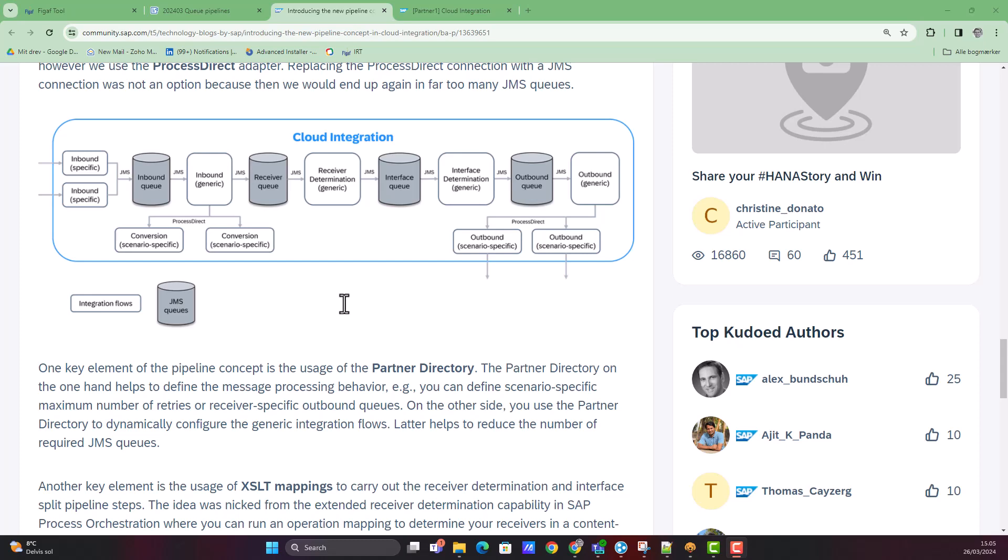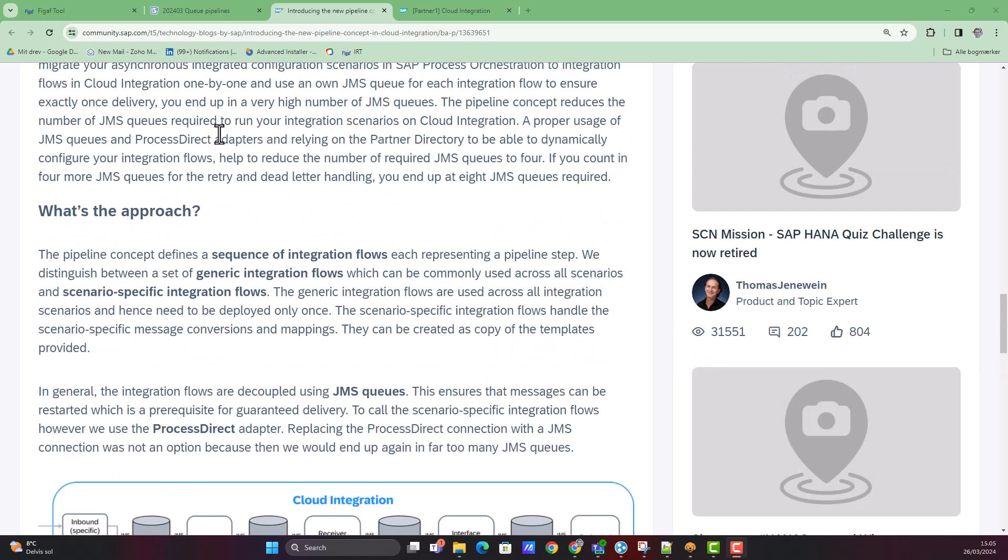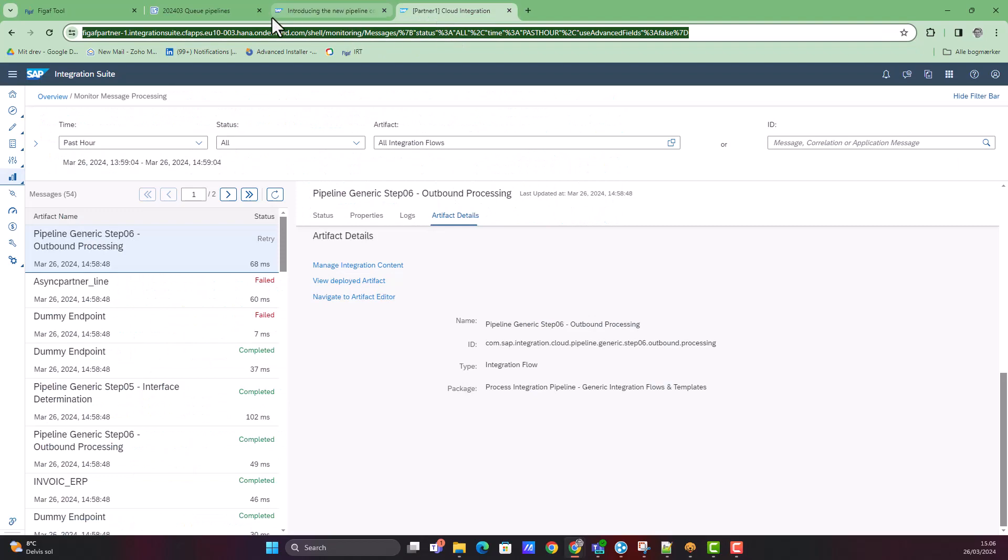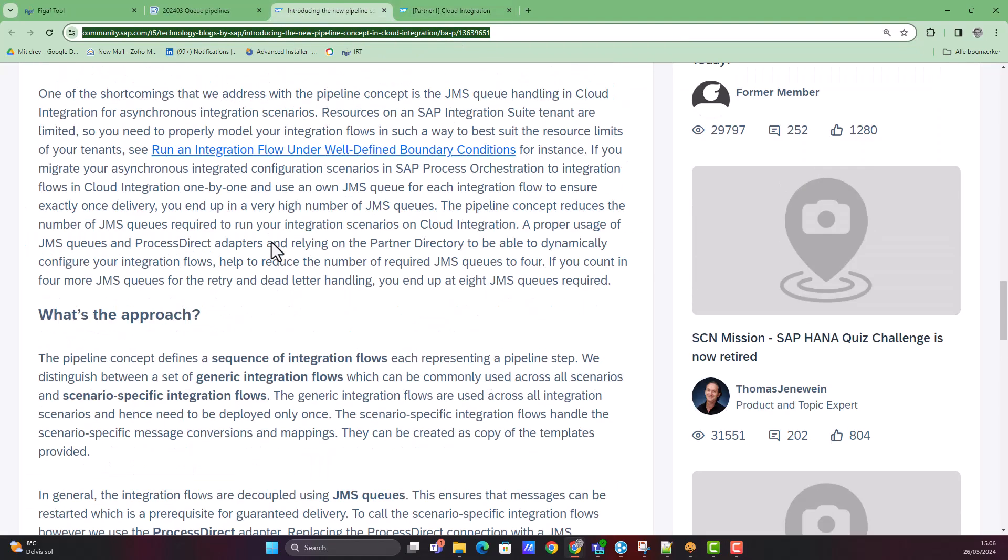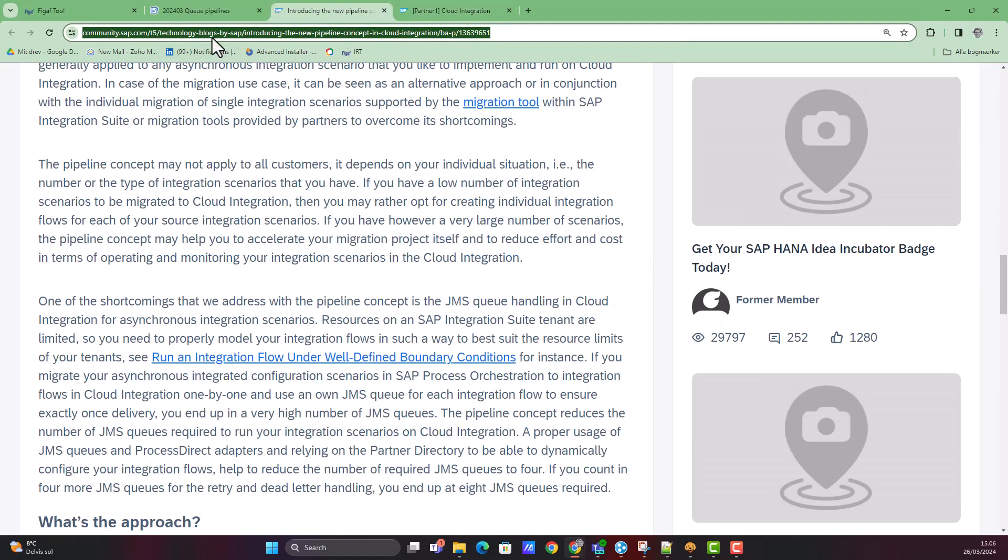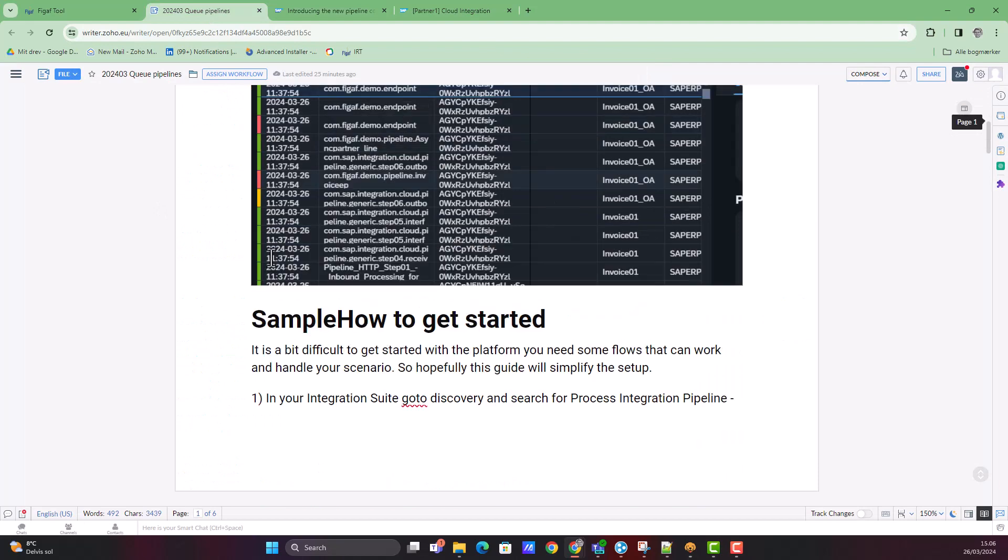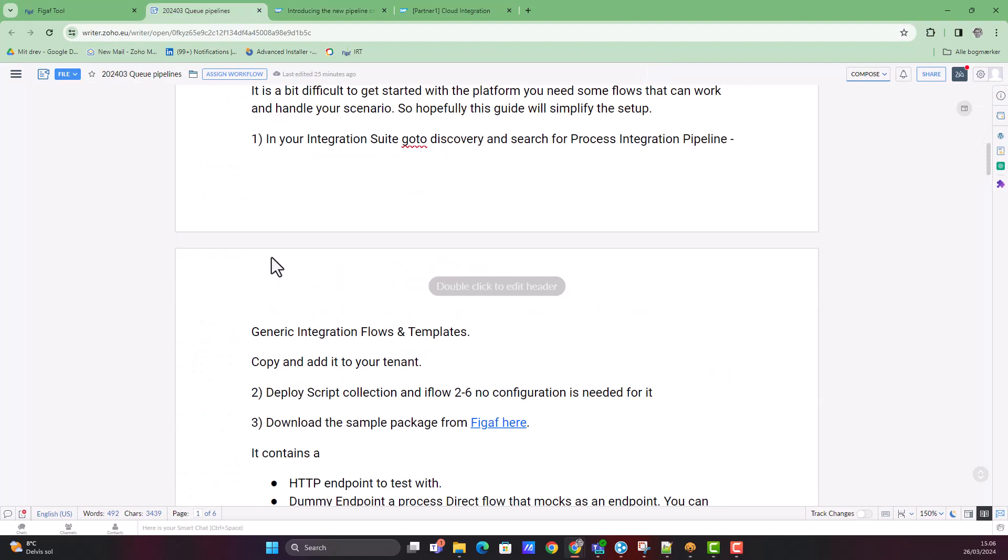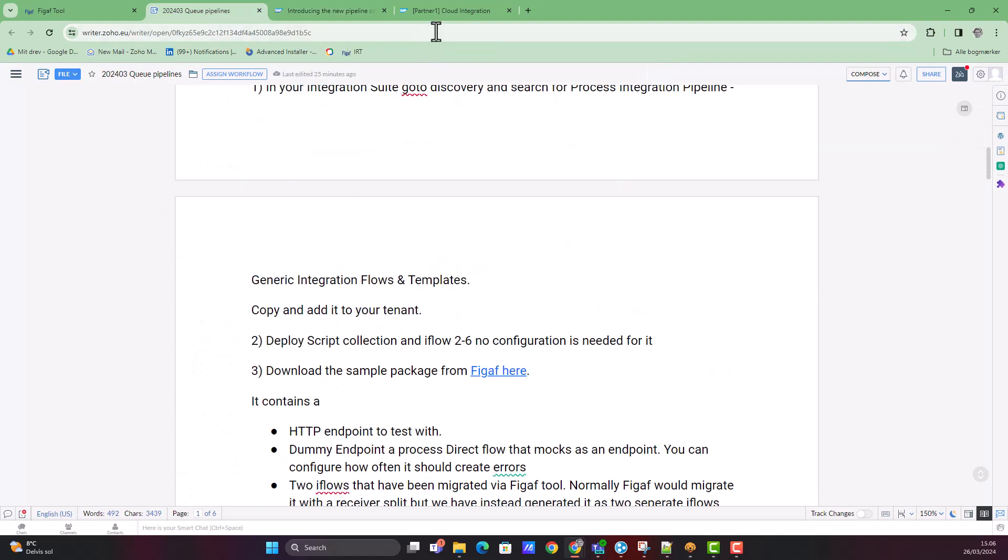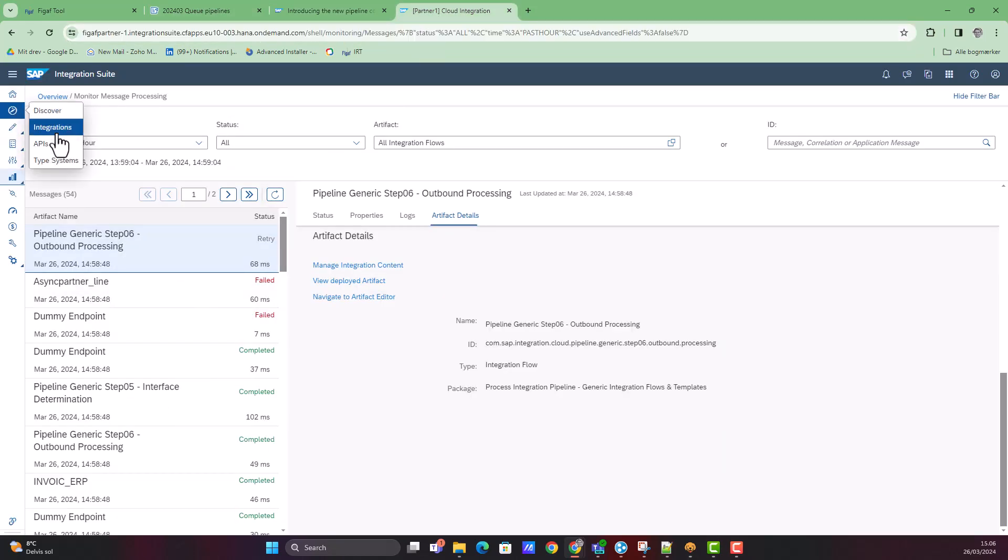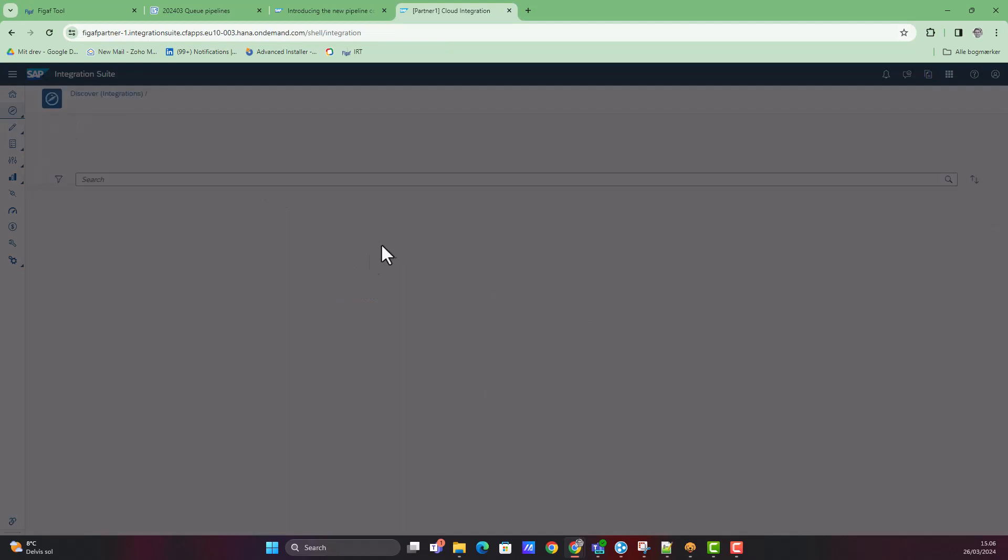Okay, let's get started. To get started, I've created this blog post here that you can see in the show notes. The first thing you need to do is go into your discovery center on your tenant.